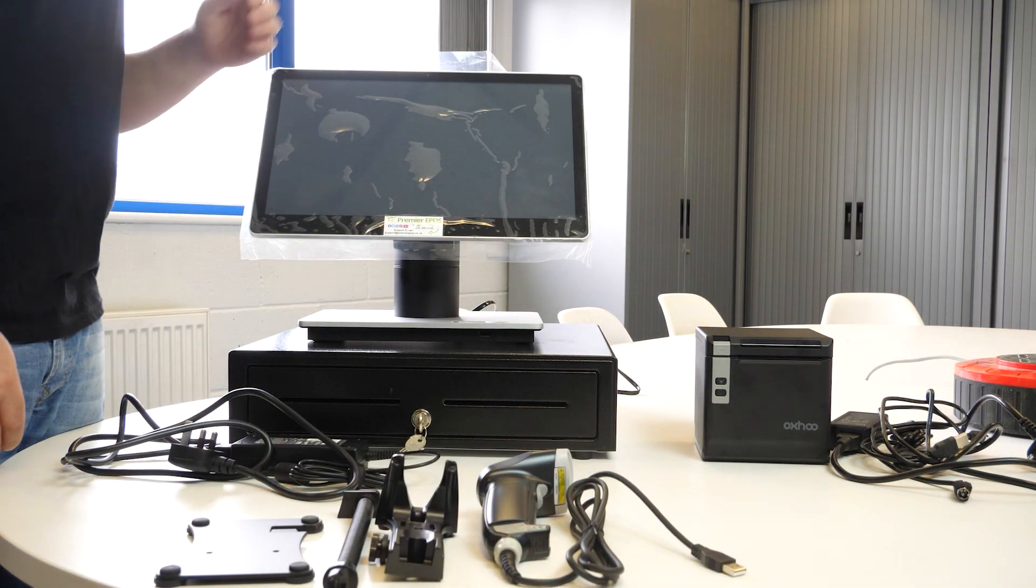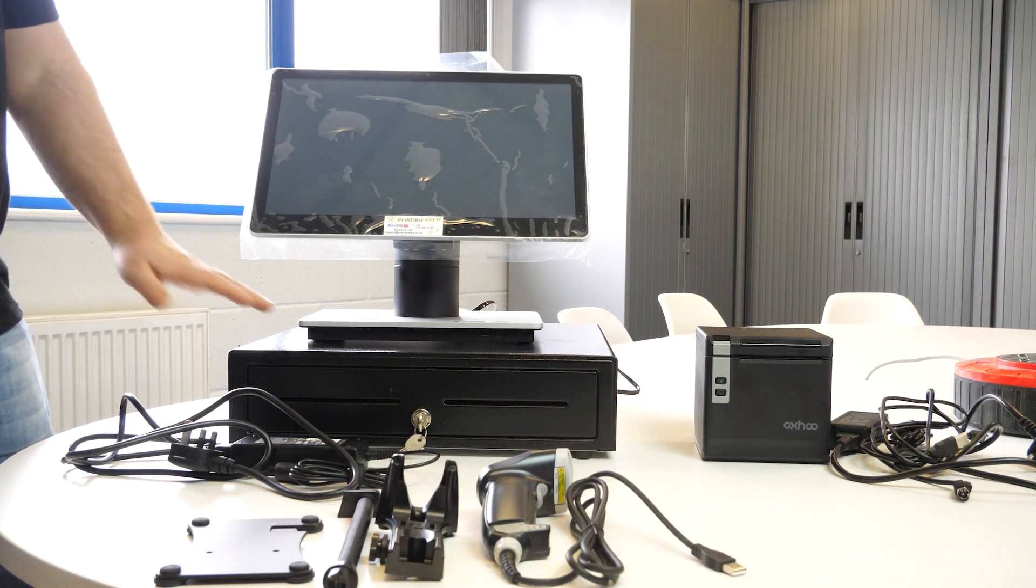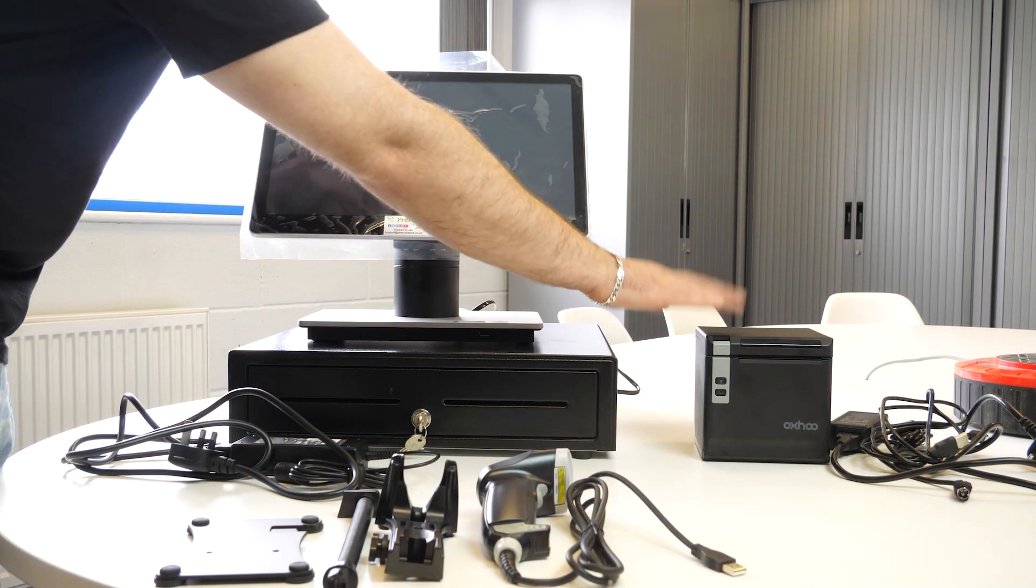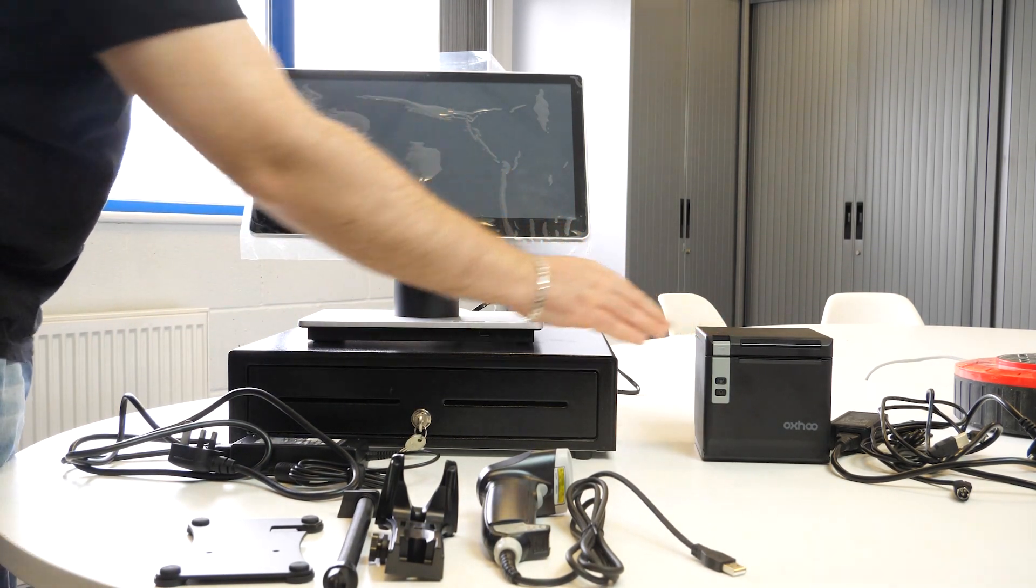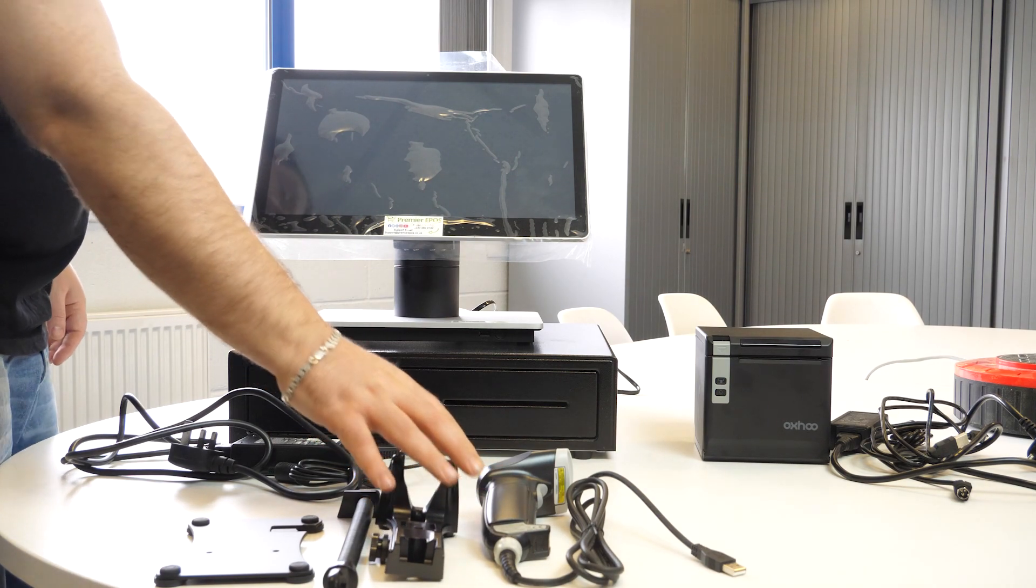Now the package includes the TIL itself, the cash drawer, the receipt printer, and the barcode scanner.